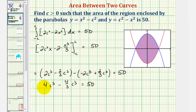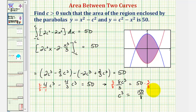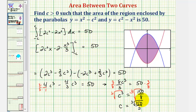Let's obtain a common denominator of three. Multiply by three over three, so the denominator is three and we have twelve c cubed minus four c cubed — that's eight-thirds c cubed equals 50. To solve for c, we multiply by the reciprocal of eight-thirds, which is three-eighths. So c cubed equals 150 over 8. Taking the cube root of both sides, c equals the cube root of 150 divided by the cube root of 8, which is 2. The cube root of 150 does not simplify, so c equals the cube root of 150 divided by 2.